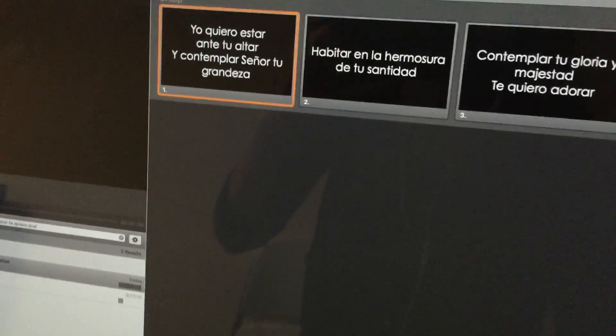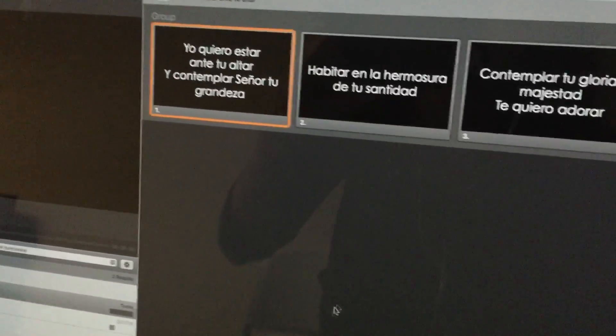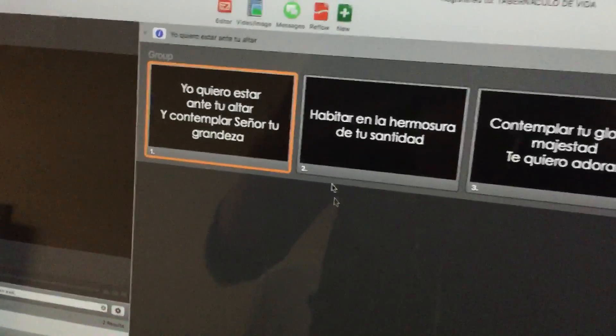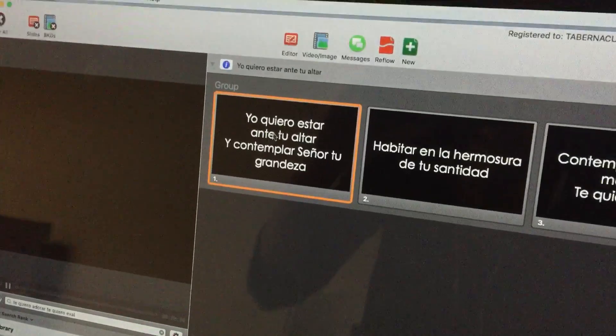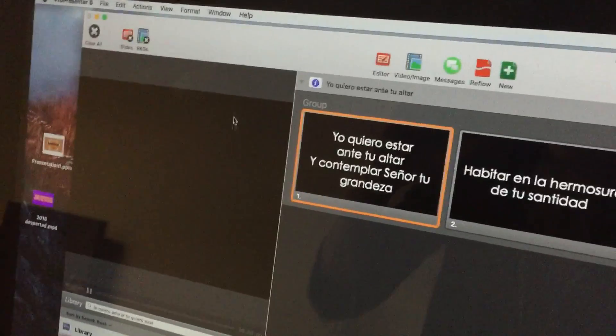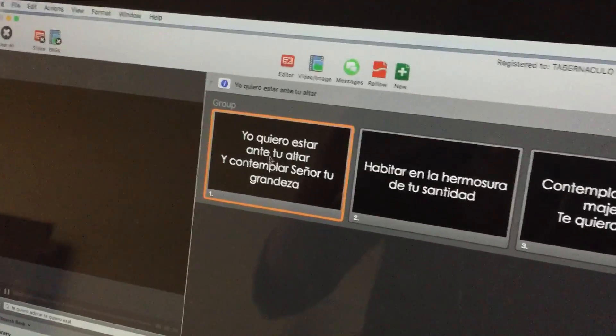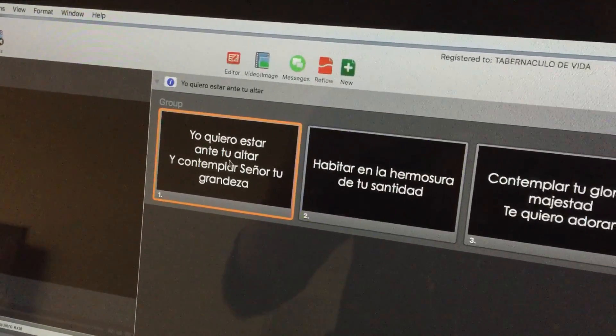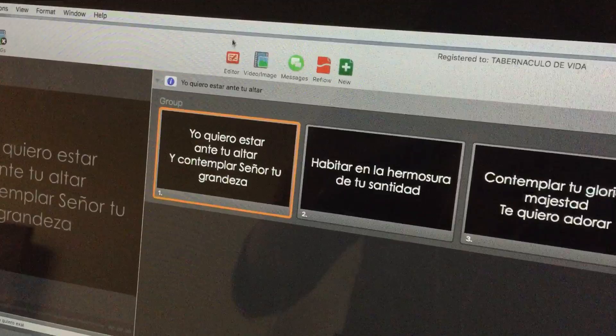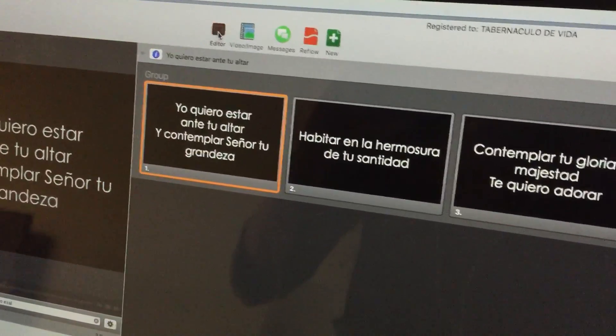We're going to learn how to change the fonts on your lyrics or whatever you want to display. I don't have anything displayed right now. So you just select the slide and hit edit.